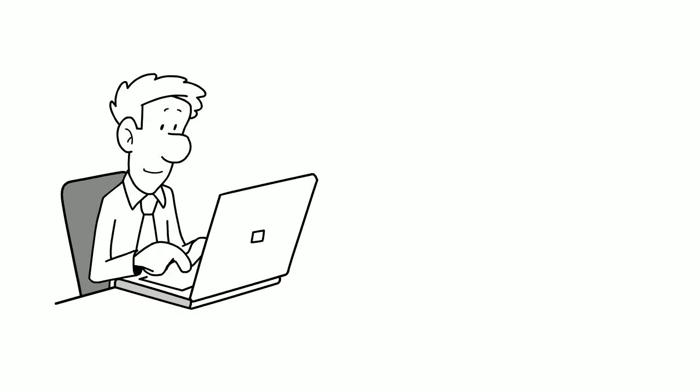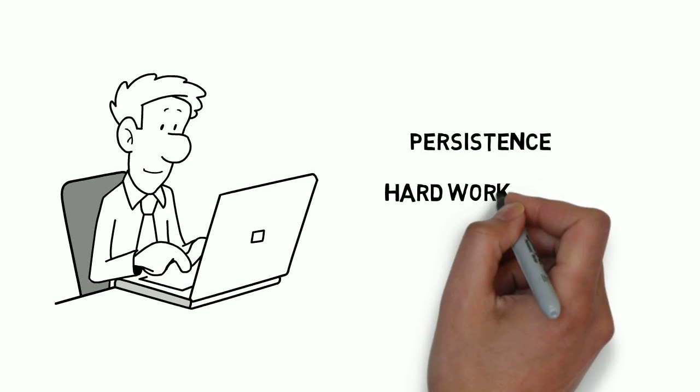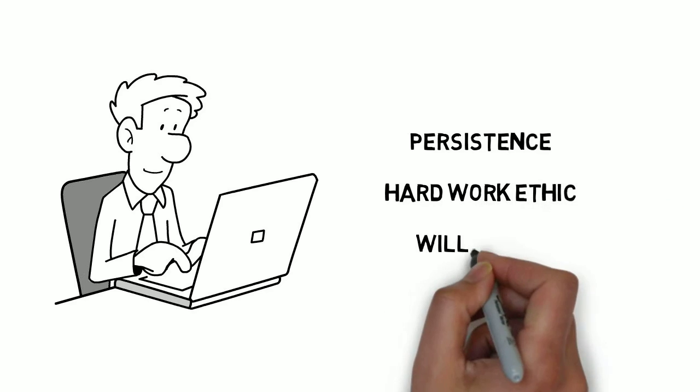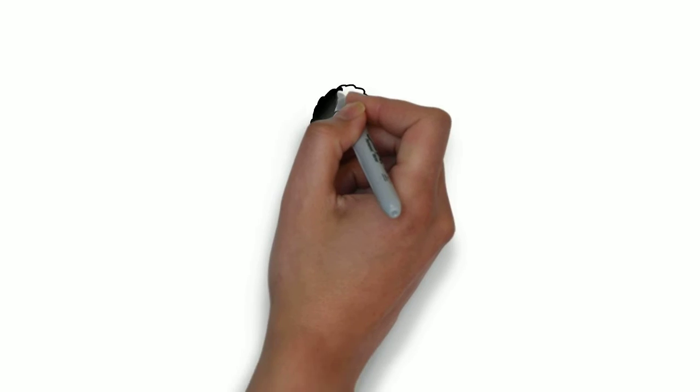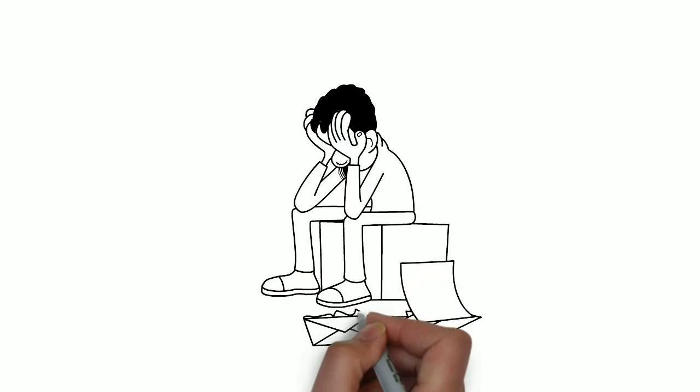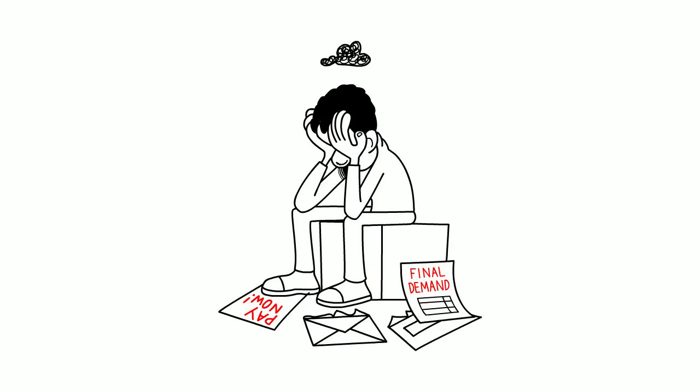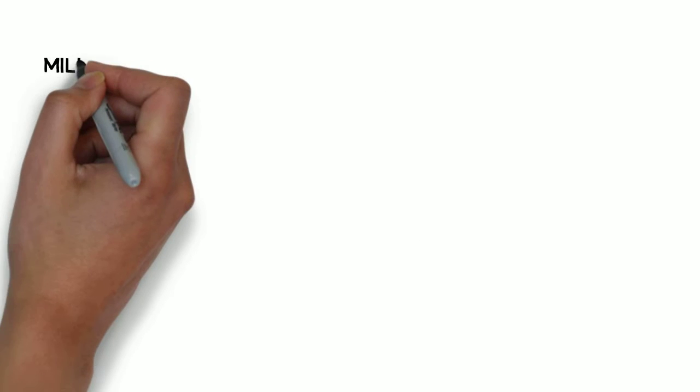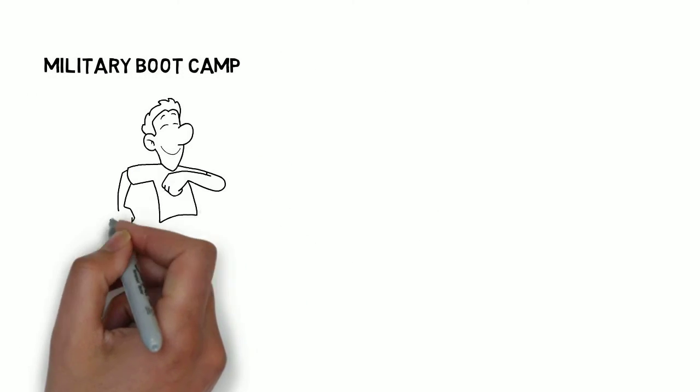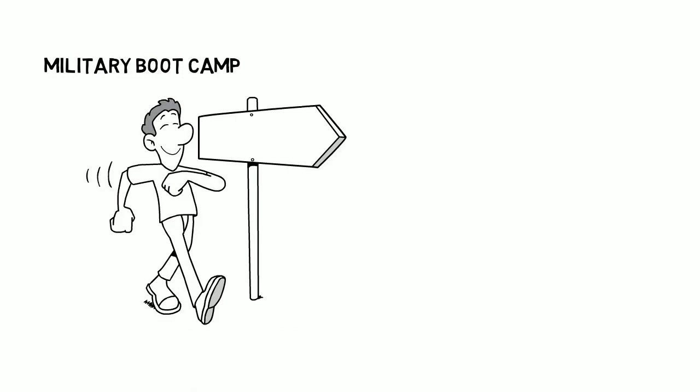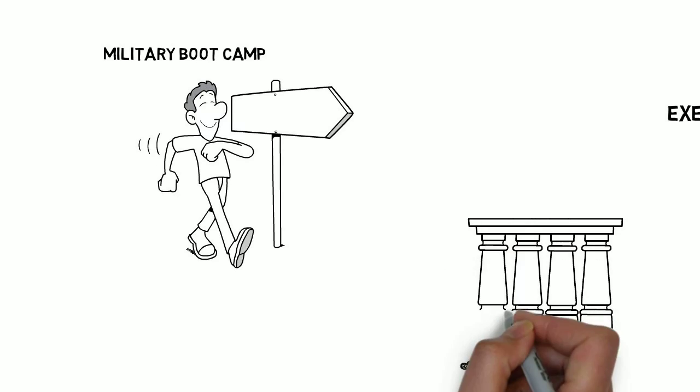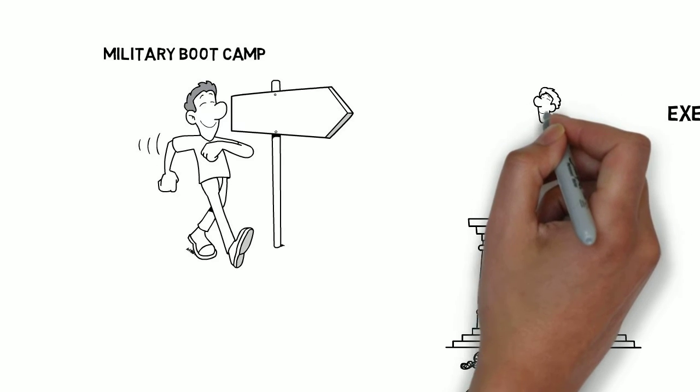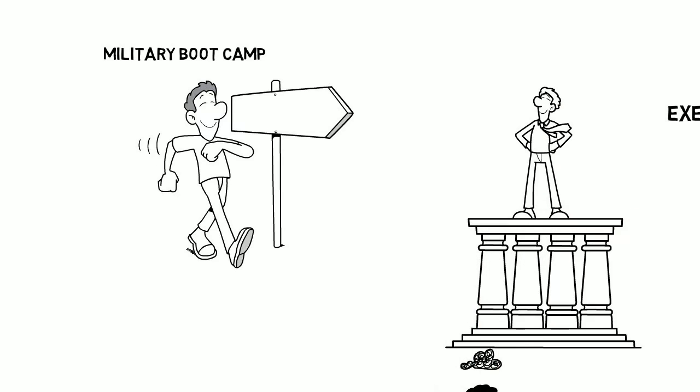Few people possess the qualities of persistence, hard work ethic, and willpower. It makes sense why this makes many people think negatively. Despite the fact that trading is not a military boot camp, be sincere with yourself and see if you exhibit the characteristics that will help you in becoming a successful trader.